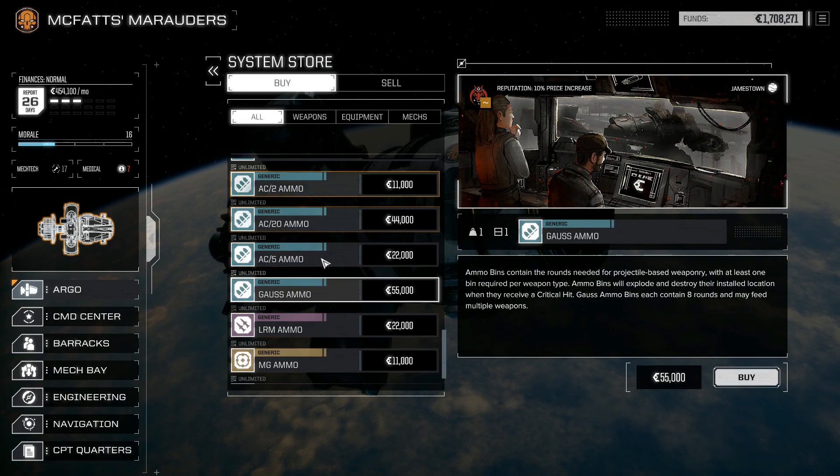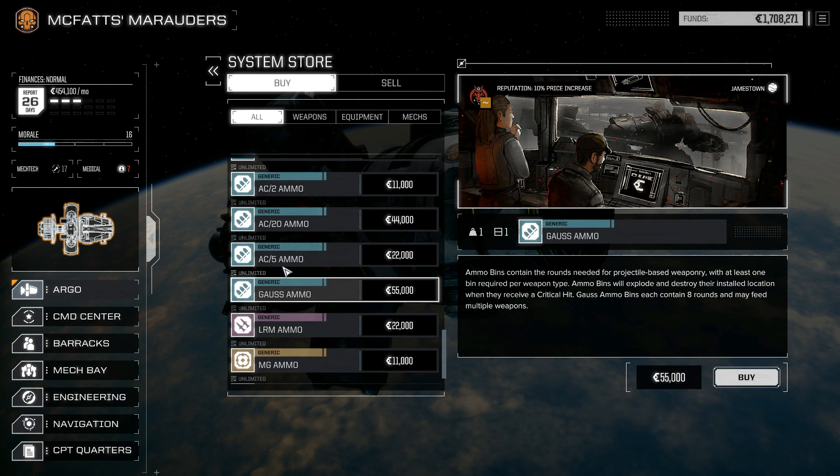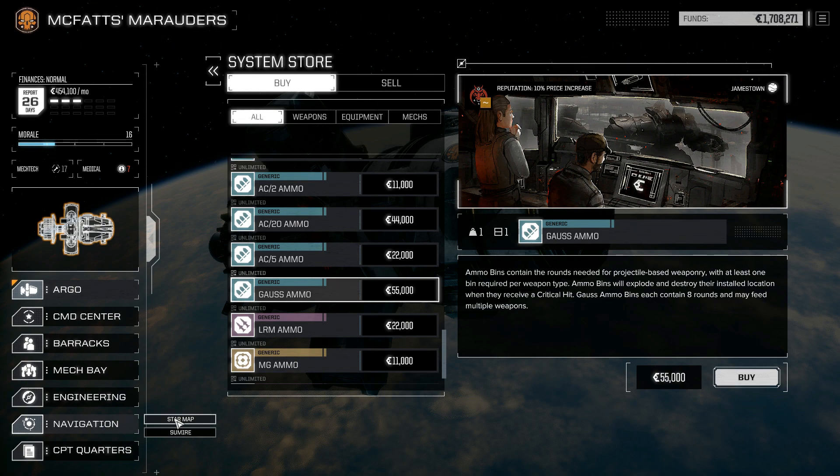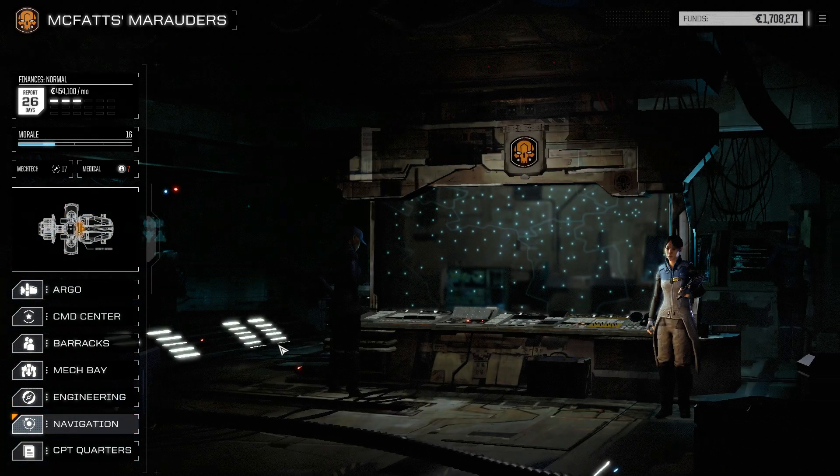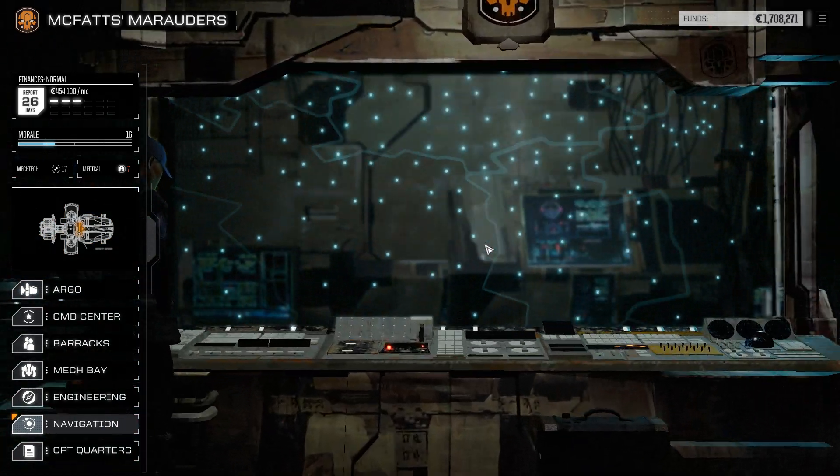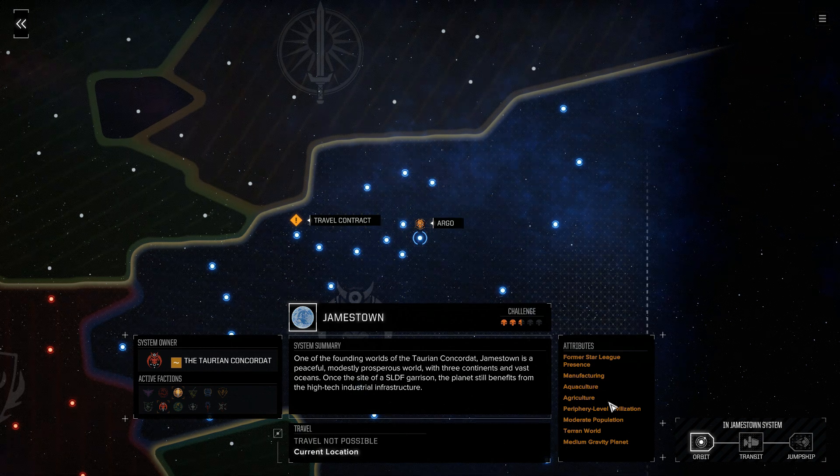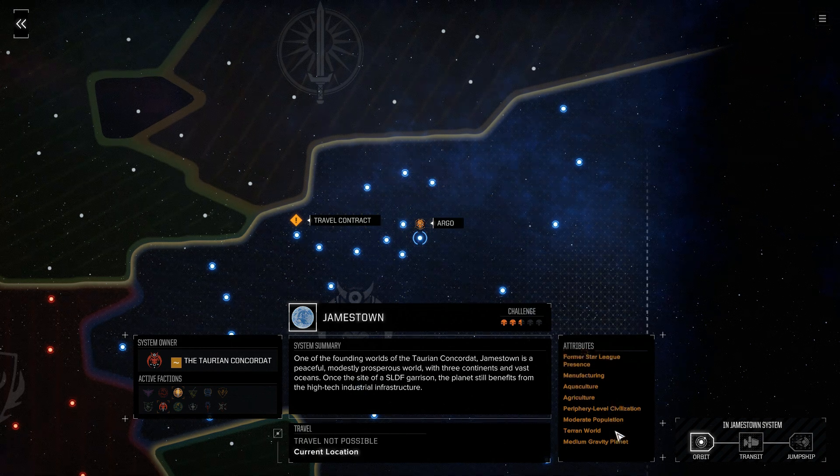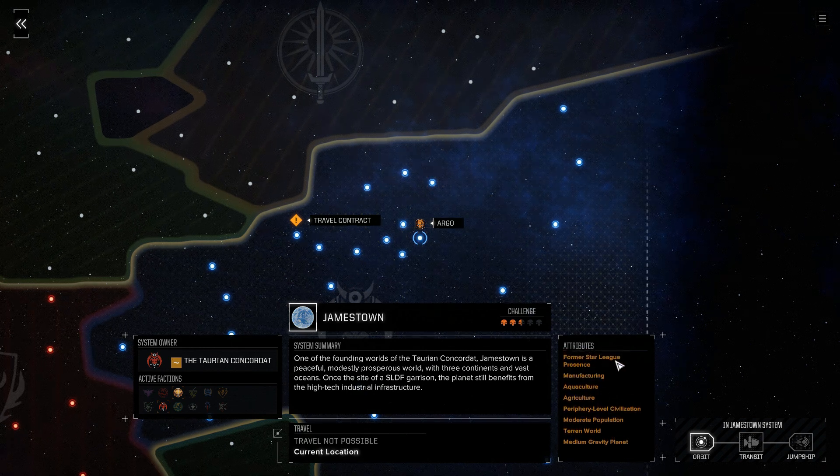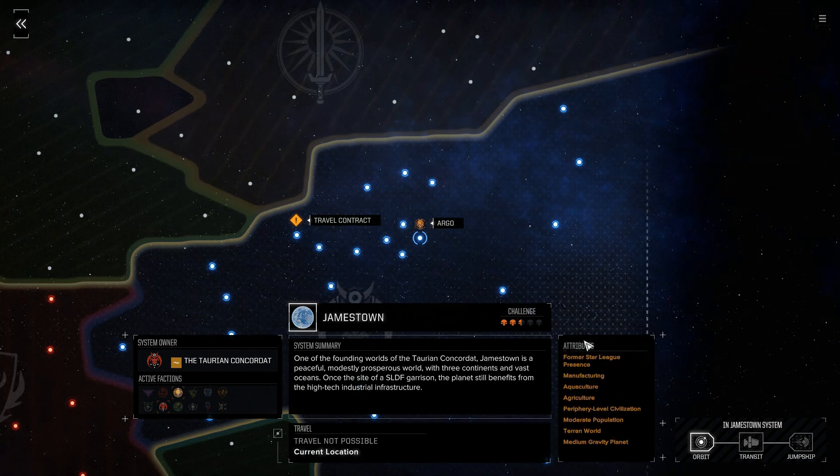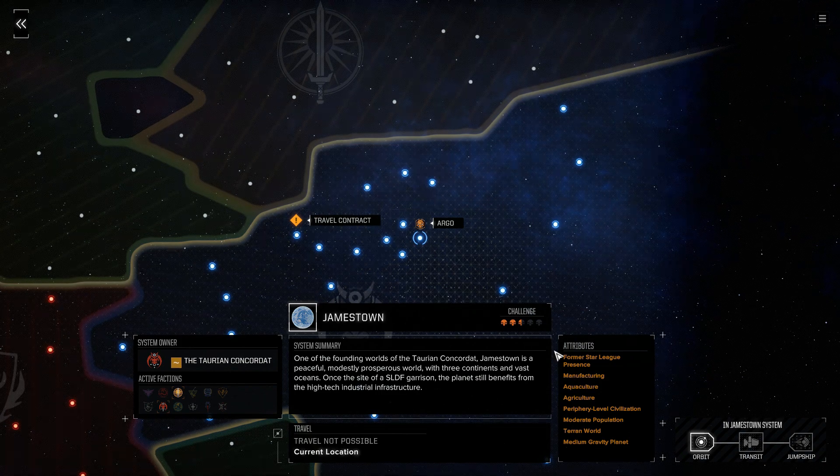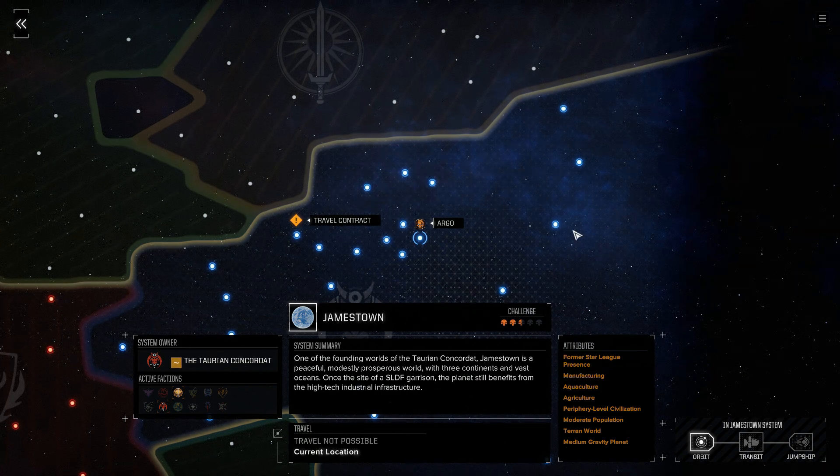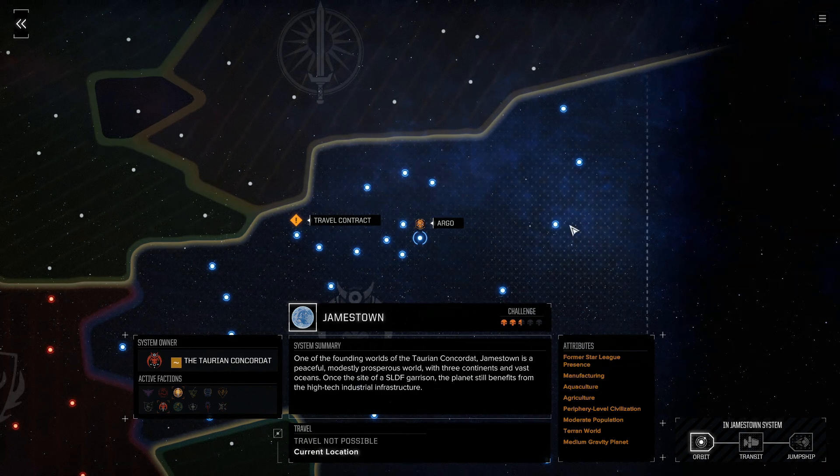But now I finally have gauss ammo for my gauss rifles, and I can go around to navigation and I can go to systems that have former Star League presence. And if you wait, those have a higher chance to spawn lost tech items than they did before.